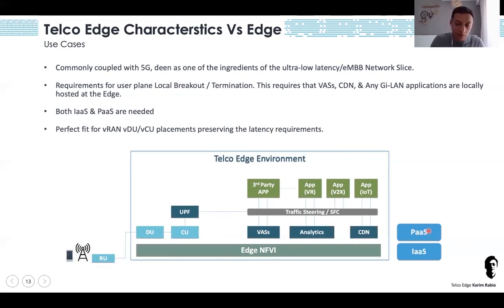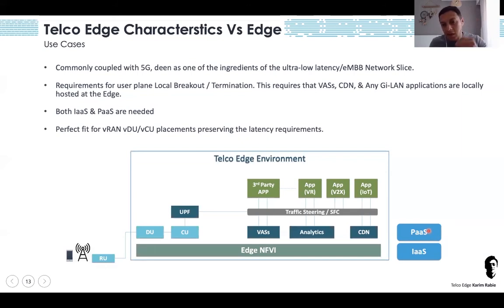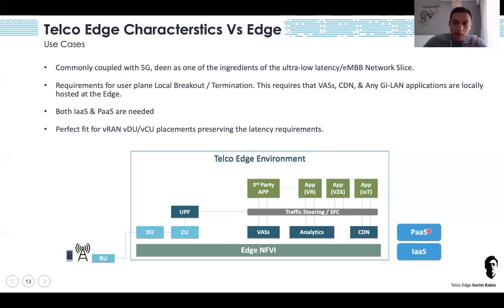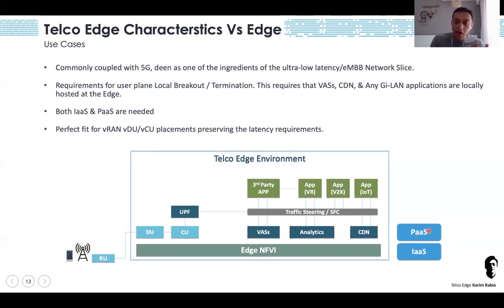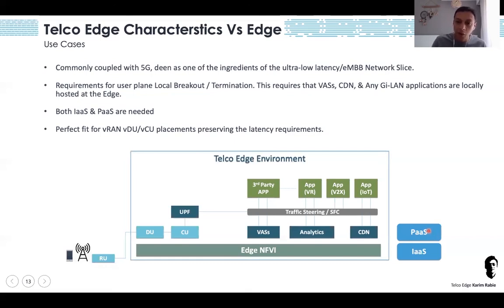Not only that — consider PaaS, Platform as a Service. If an enterprise customer gets an edge slice from a CSP, that slice consists of a mini 5G user plane such as a UPF and a certain application. But if you are providing a Platform as a Service, the enterprise customer can develop their own applications. If you are on an AWS-like platform, the enterprise customer — if they have the development skills, and many people are now getting certified as AWS developers — will be able to develop more applications tuned to their specific needs.